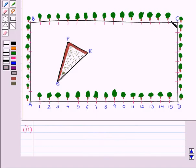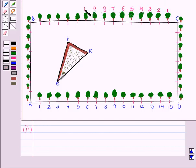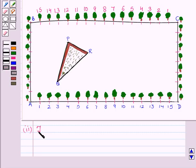If we take C as origin, let me count from here: 1, 2, 3, 4, 5, 6, 7, 8, 9, 10, 11, 12, 13, 14 and 15. Now we have to find the coordinates of P, Q and R with C as origin.